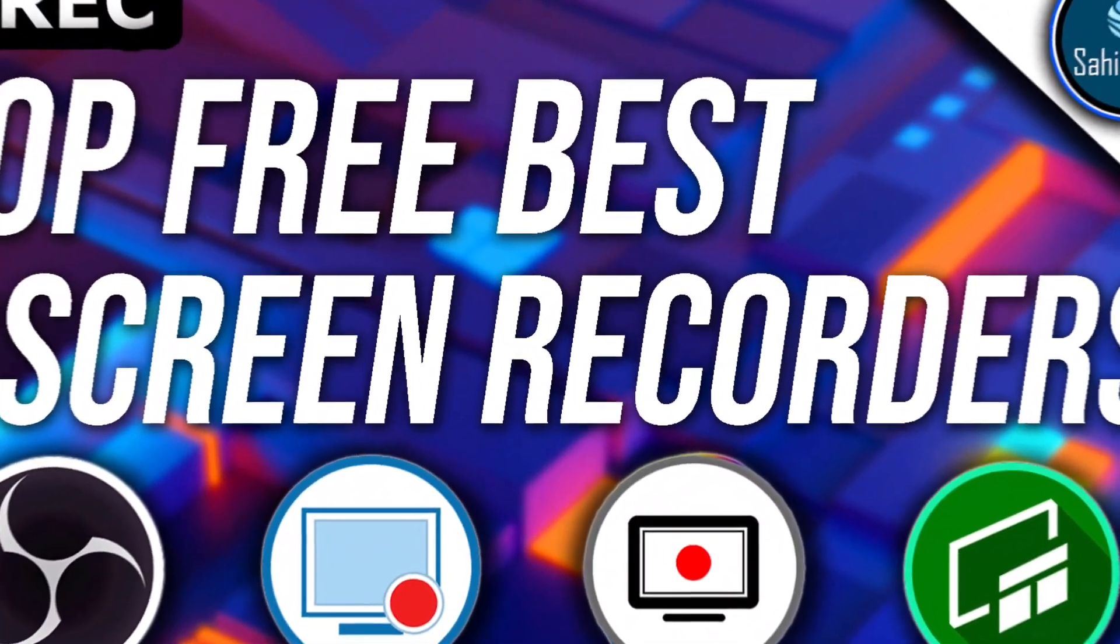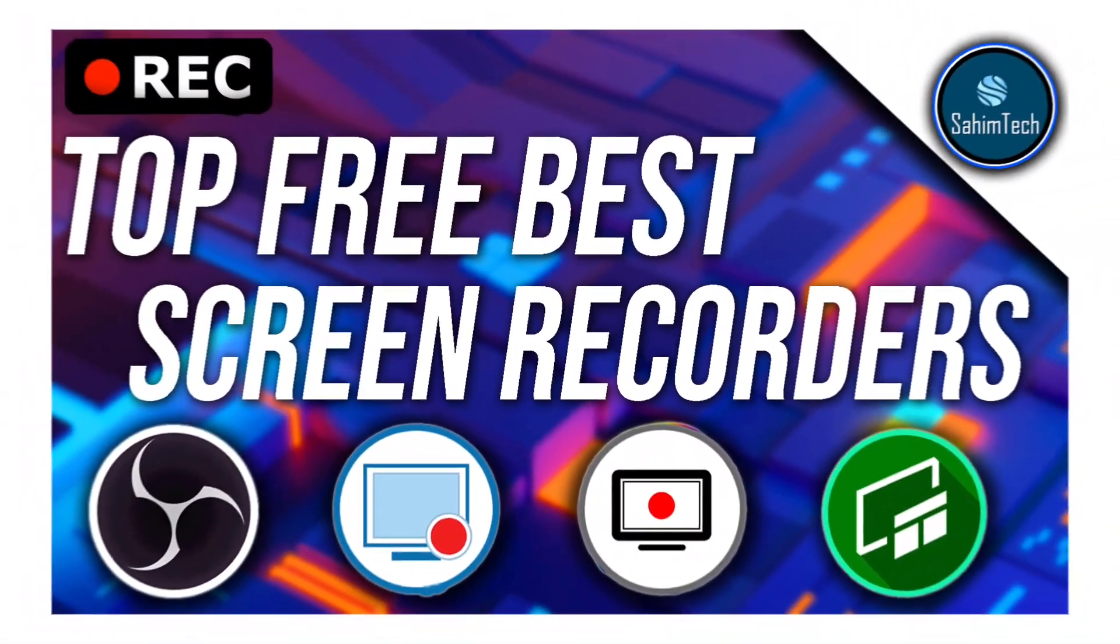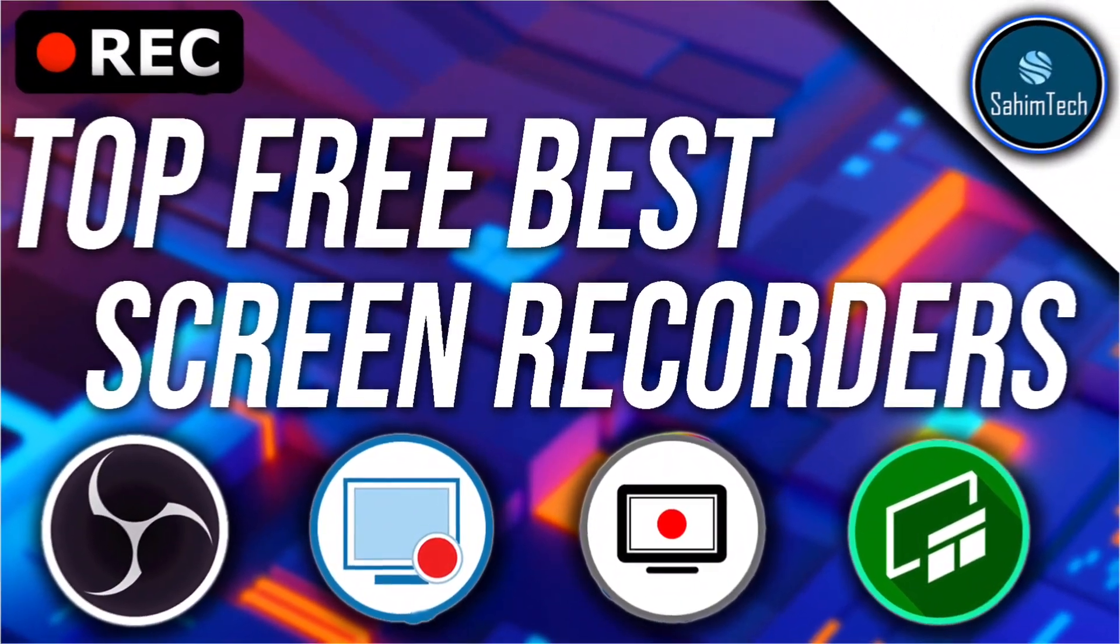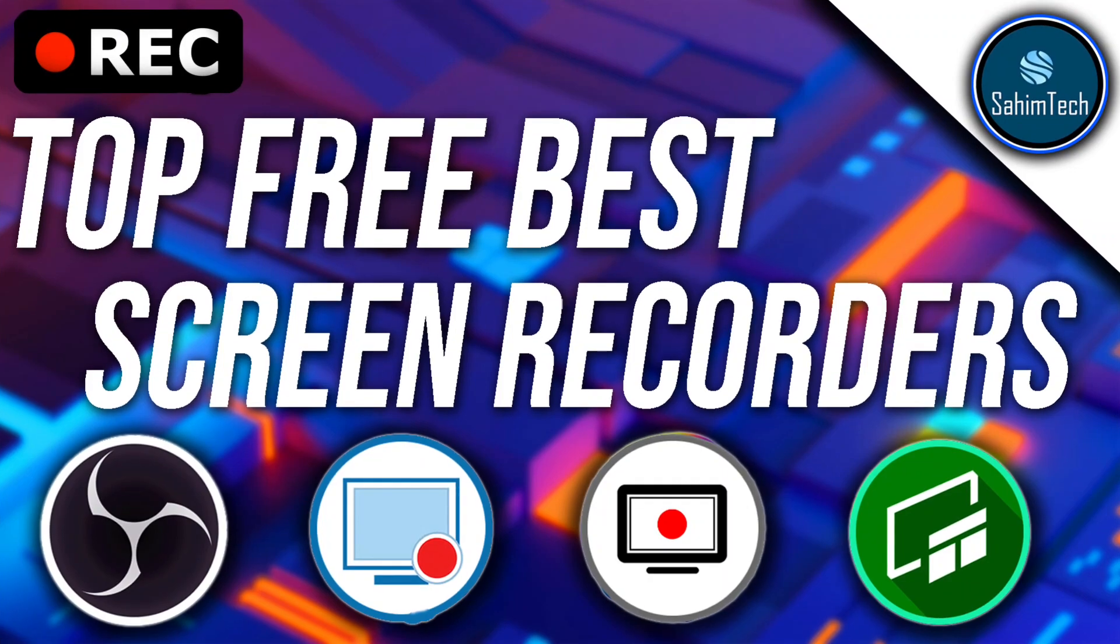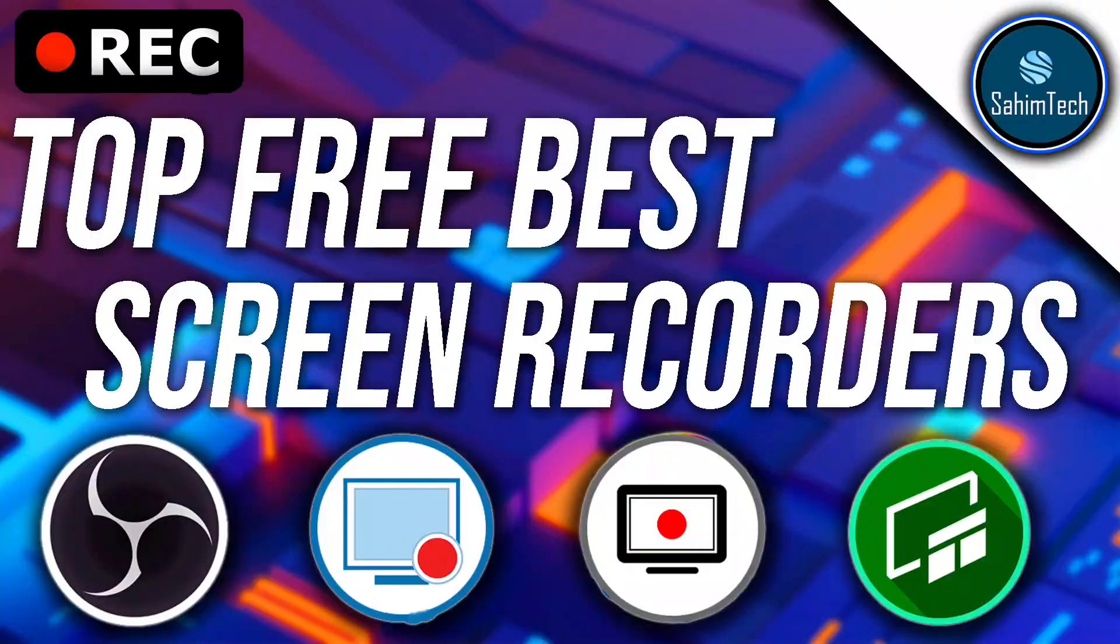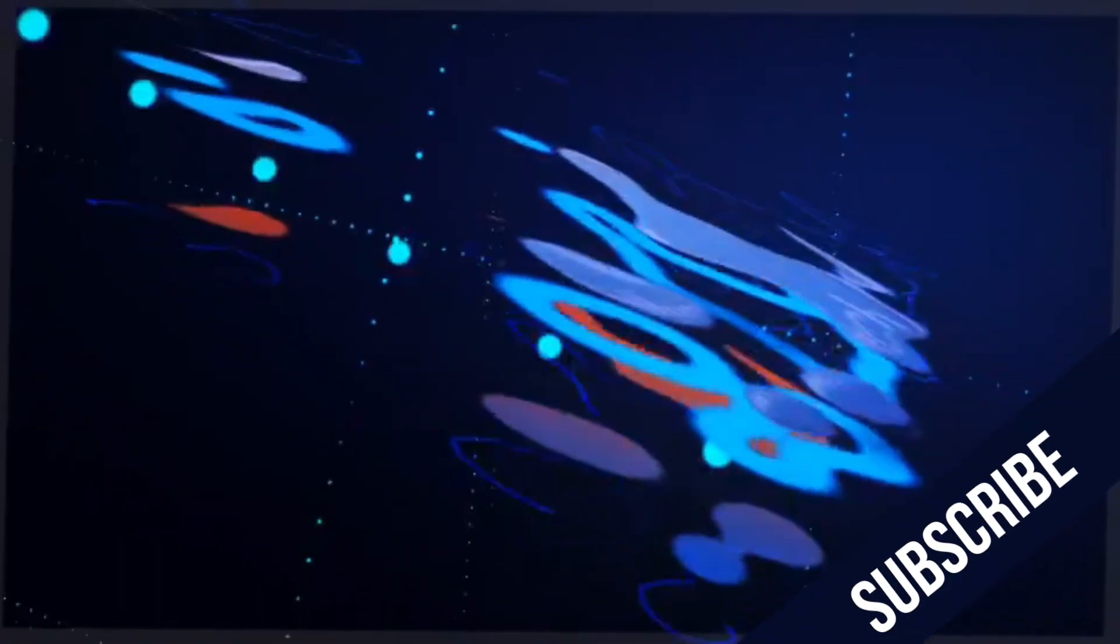Today I'm going to share with you my selection of the four best screen recorders ever, starting with the least best to the very best. I've made sure that these softwares have no time limit, no watermark and record in high quality. So let's jump right in.